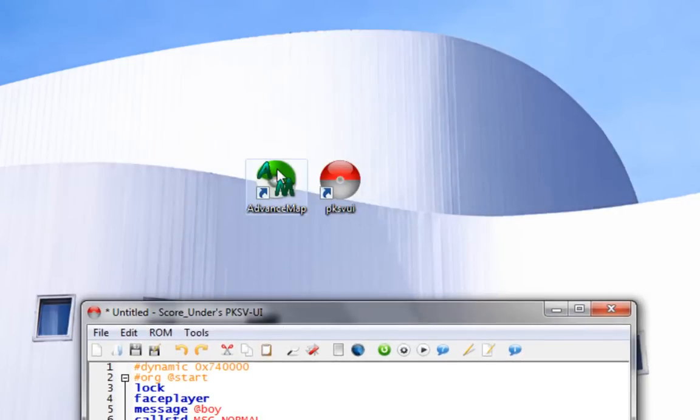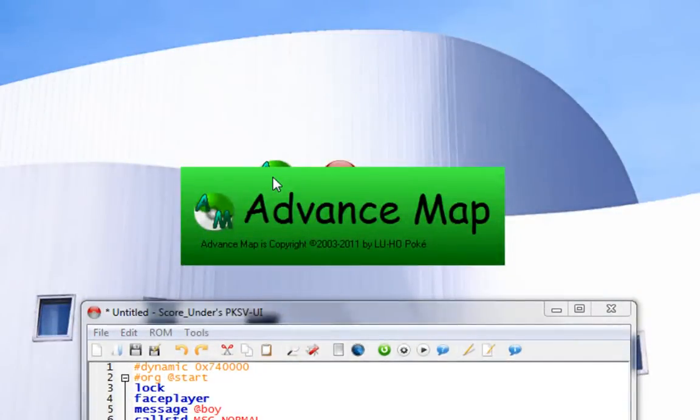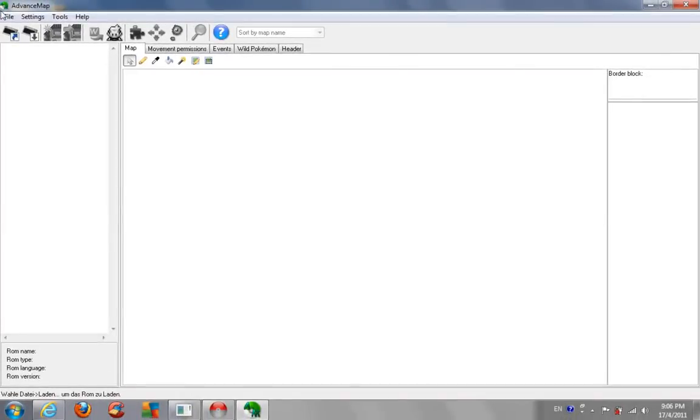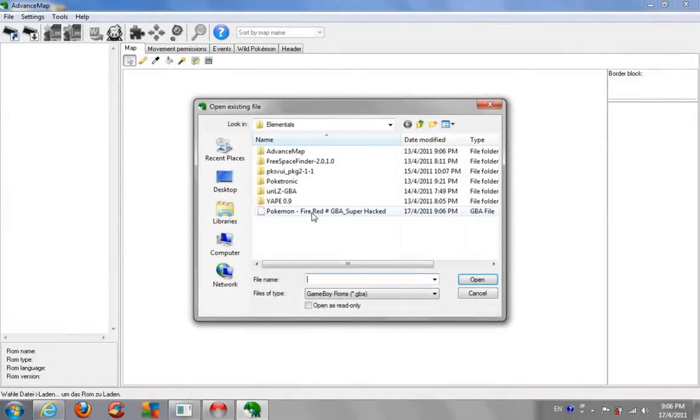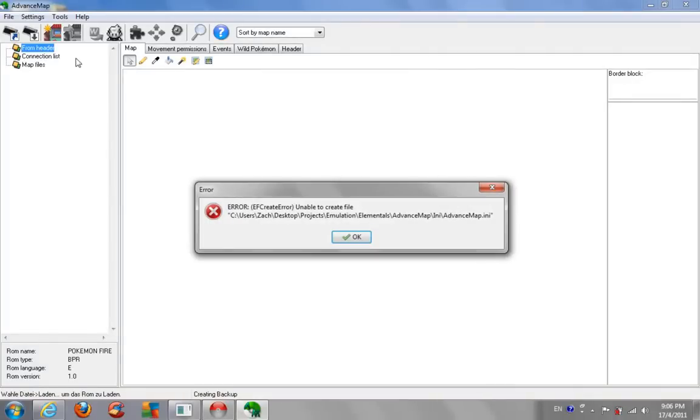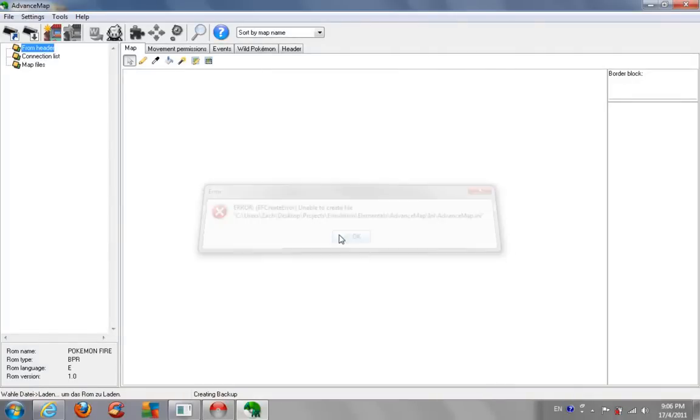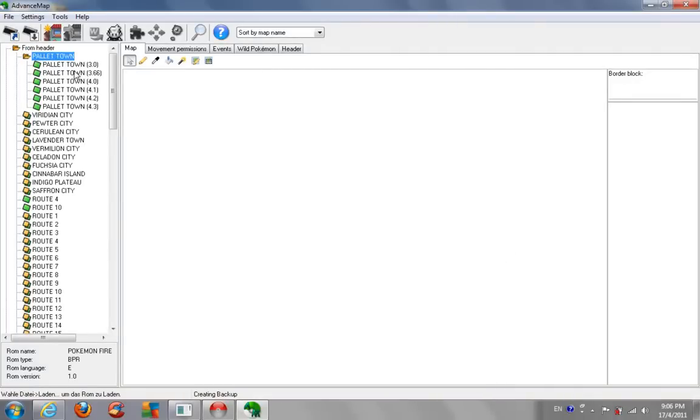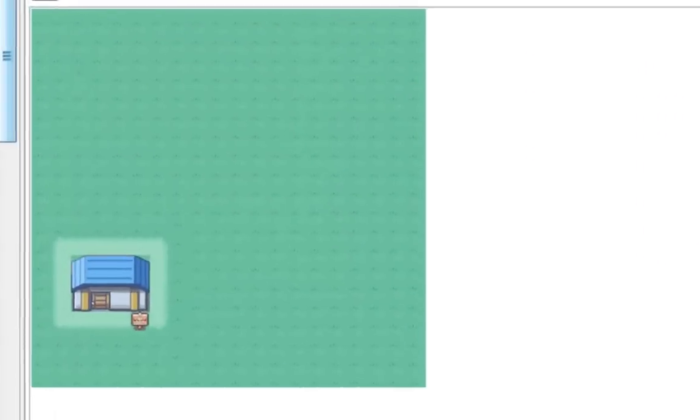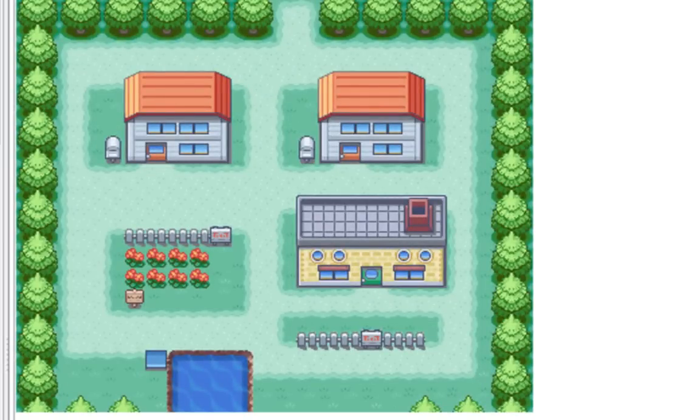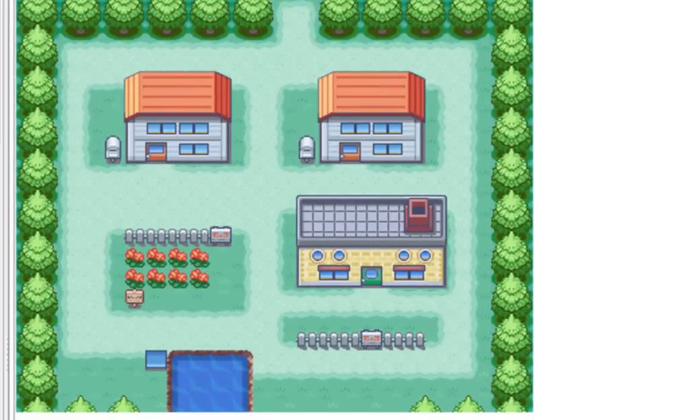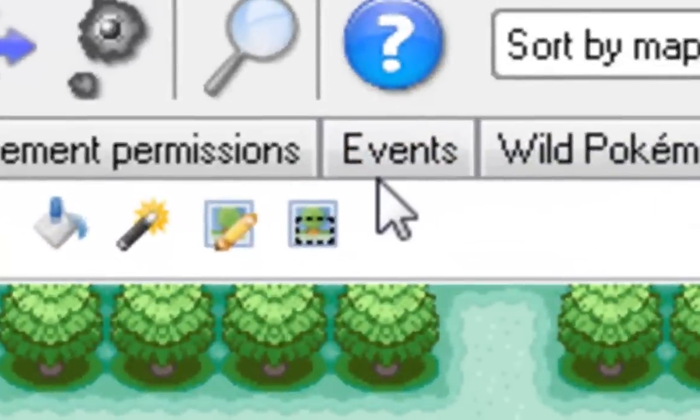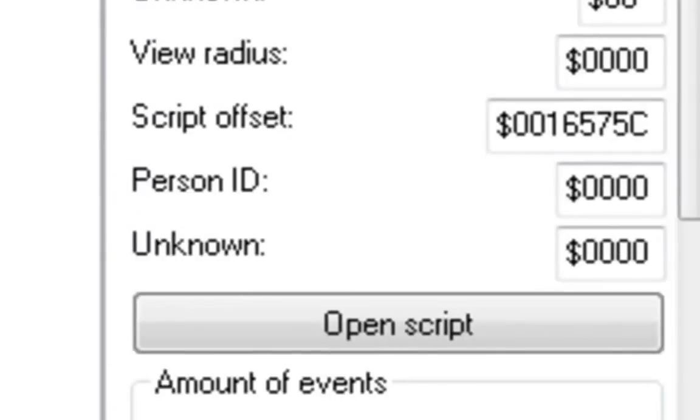Next, you're going to open your other tool, Advanced Map. Load the ROM that you were working on earlier on. I actually just now created a new world here. I'll explain you guys how to create a new world next time. For now, I'm just going to work on the original one. Go to the events tab here.